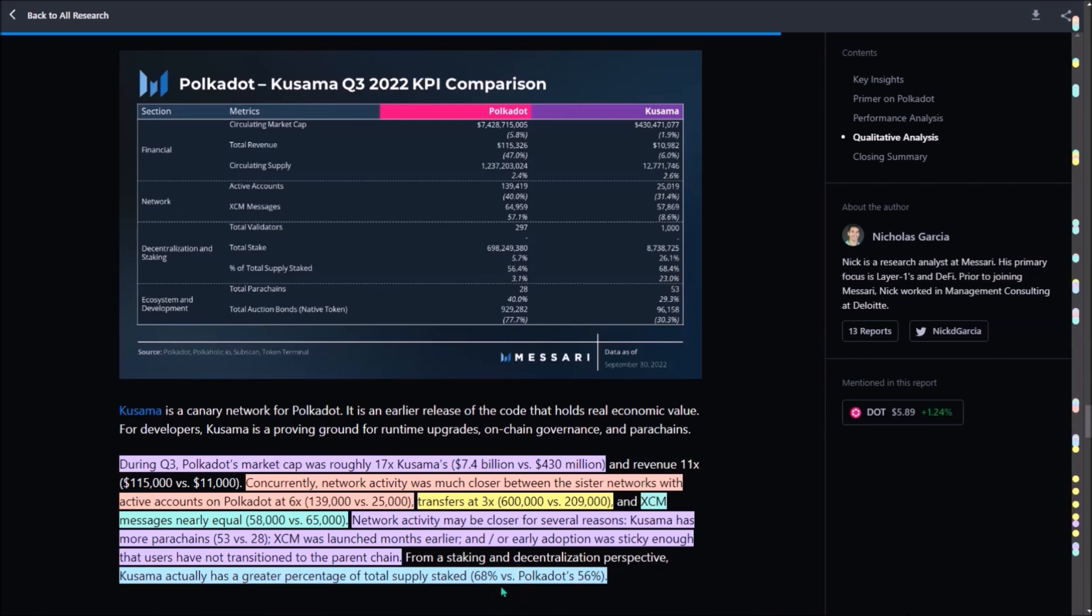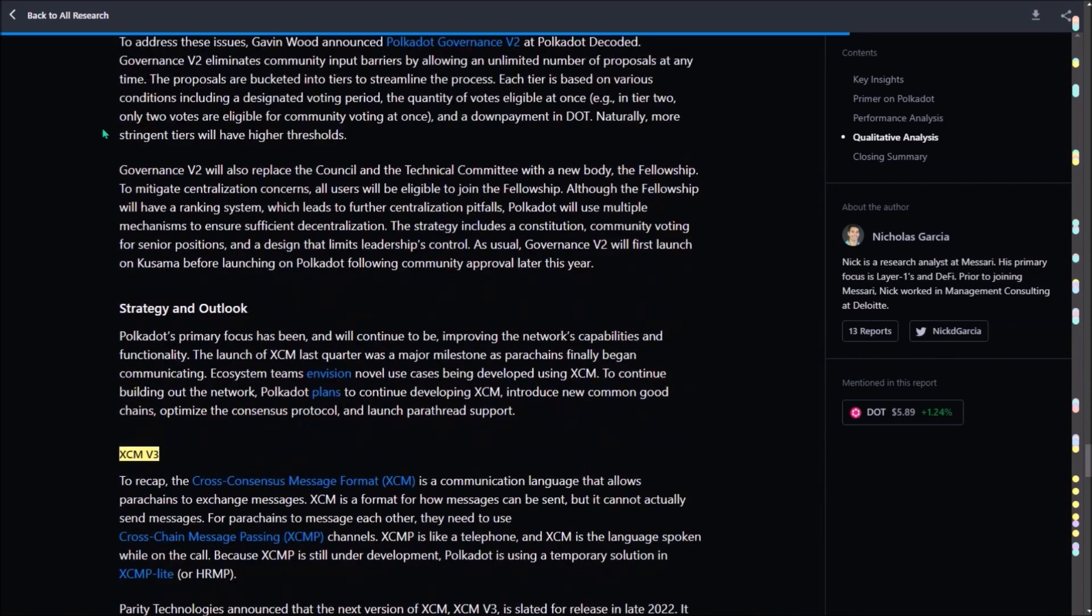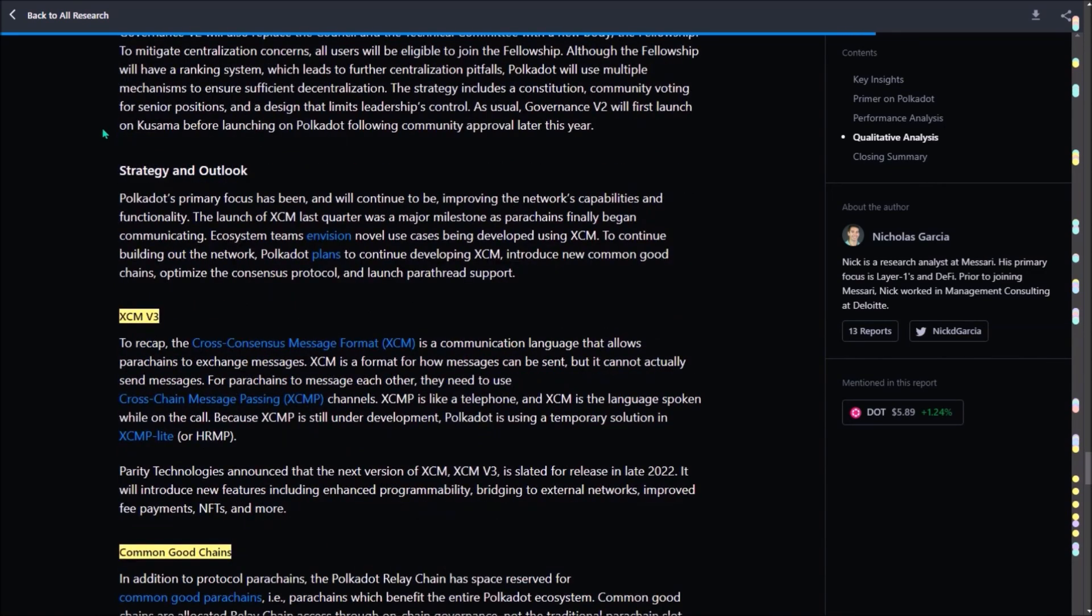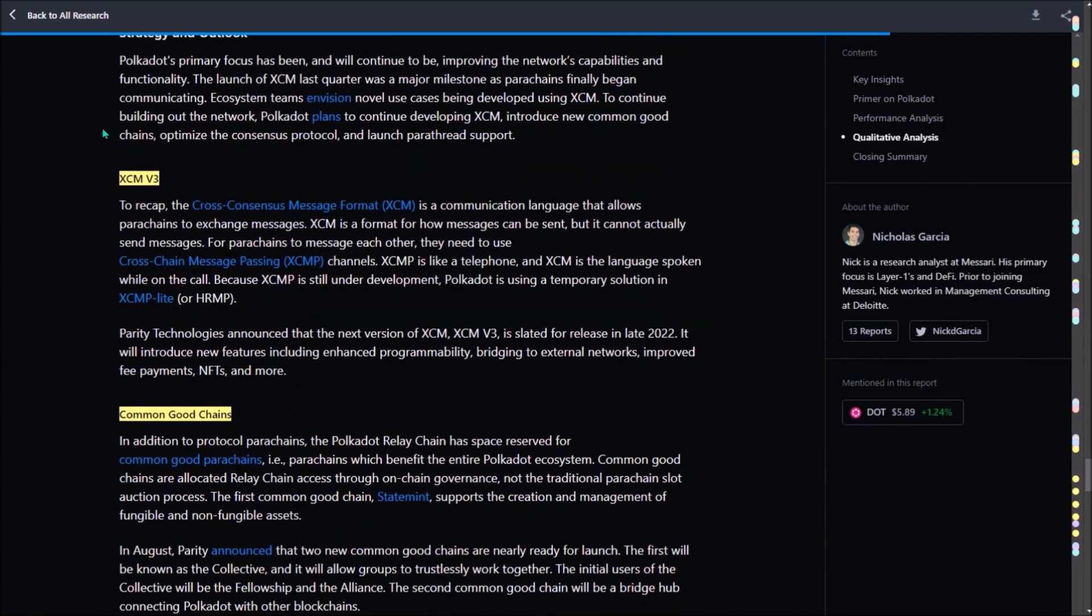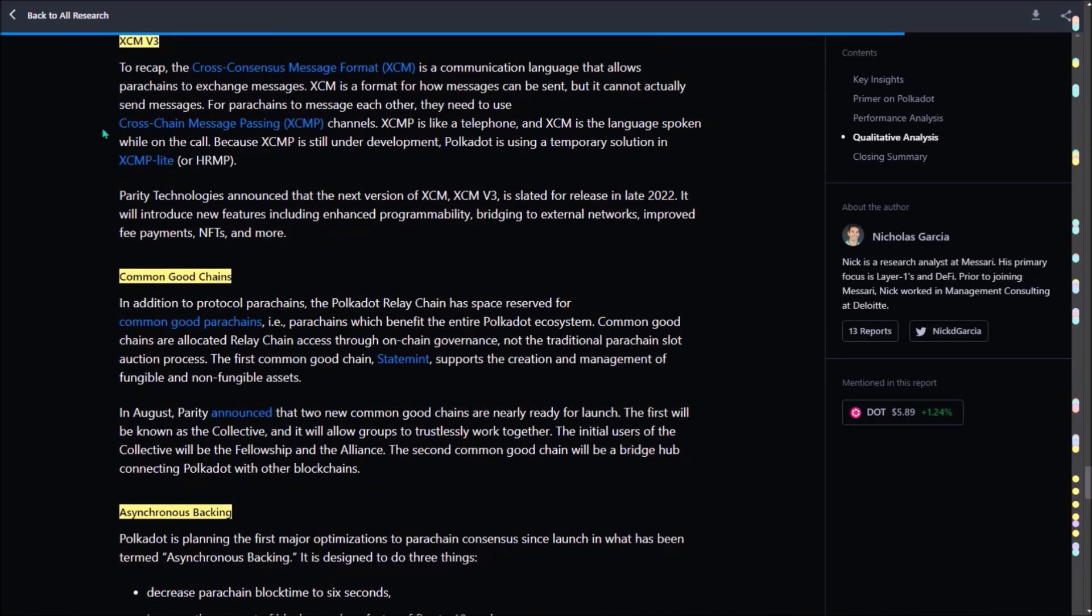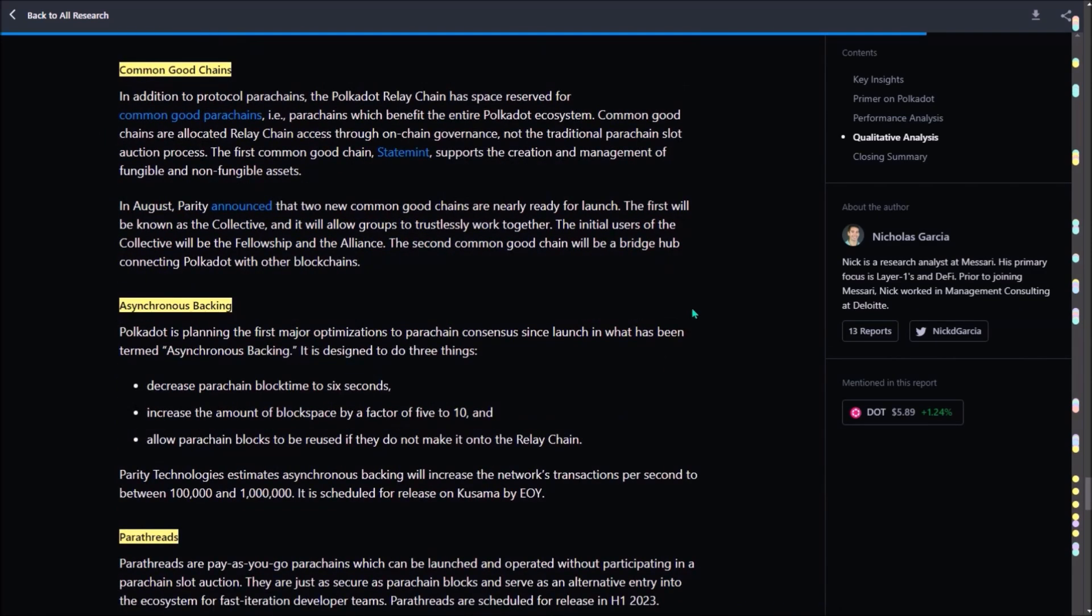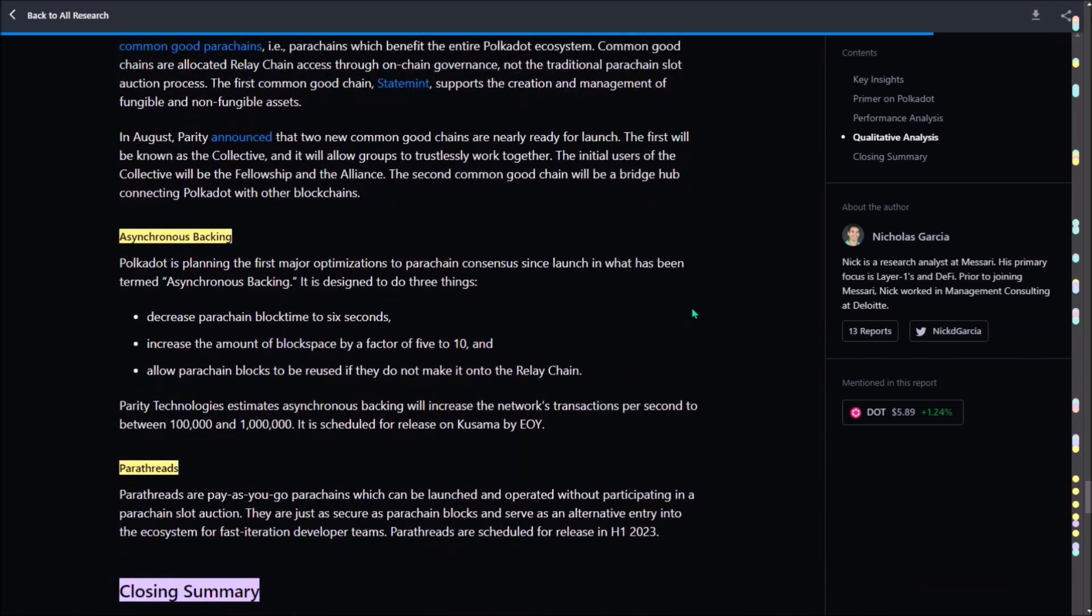In this qualitative analysis part, you can get a brief overview for all the upgrades and developments scheduled for the rest of the year, such as Governance V2, XCM V3, two new common good parachains, asynchronous backing and scalability, and also parathreads. Since I have already covered all these developments in my previous video, check it in the top right, I am skipping them now.